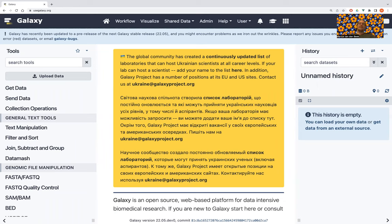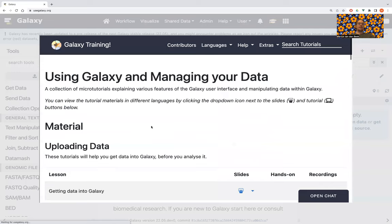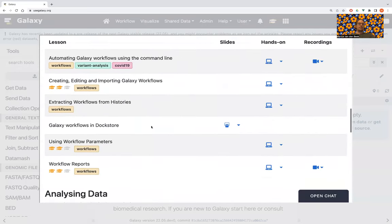Hi, I'm Arius. I'm a Galaxy developer. Today I will walk you through the workflow parameters tutorial. I will first show you how to use simple parameters, then how you can take a parameter and create other parameters from it, and then how to read parameters from a dataset so that you can calculate things in your workflow and use the values in the next step. The tutorial is under Using Galaxy and Managing Your Data — Workflows: Using Workflow Parameters.